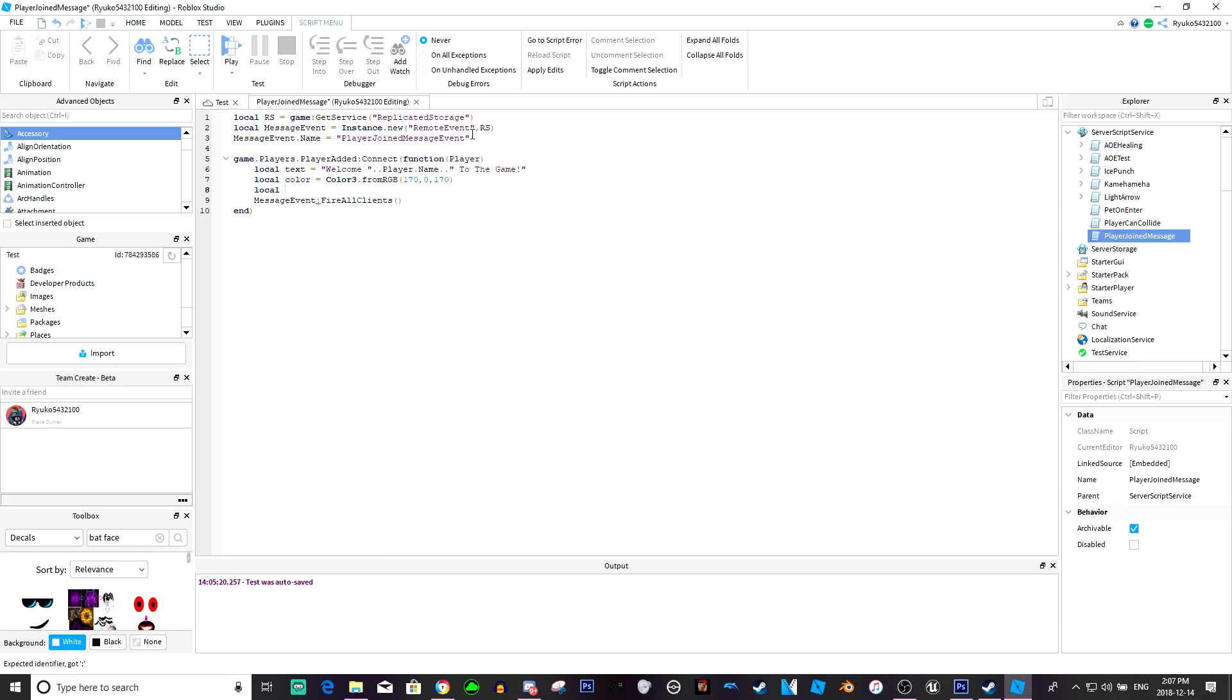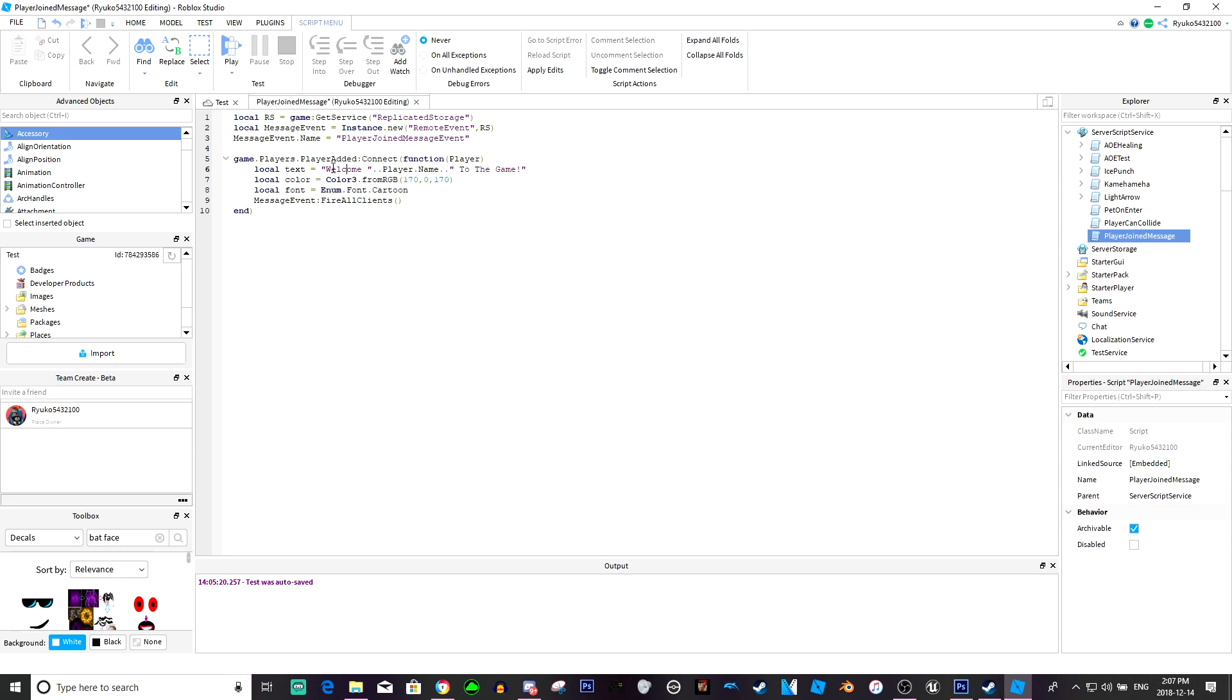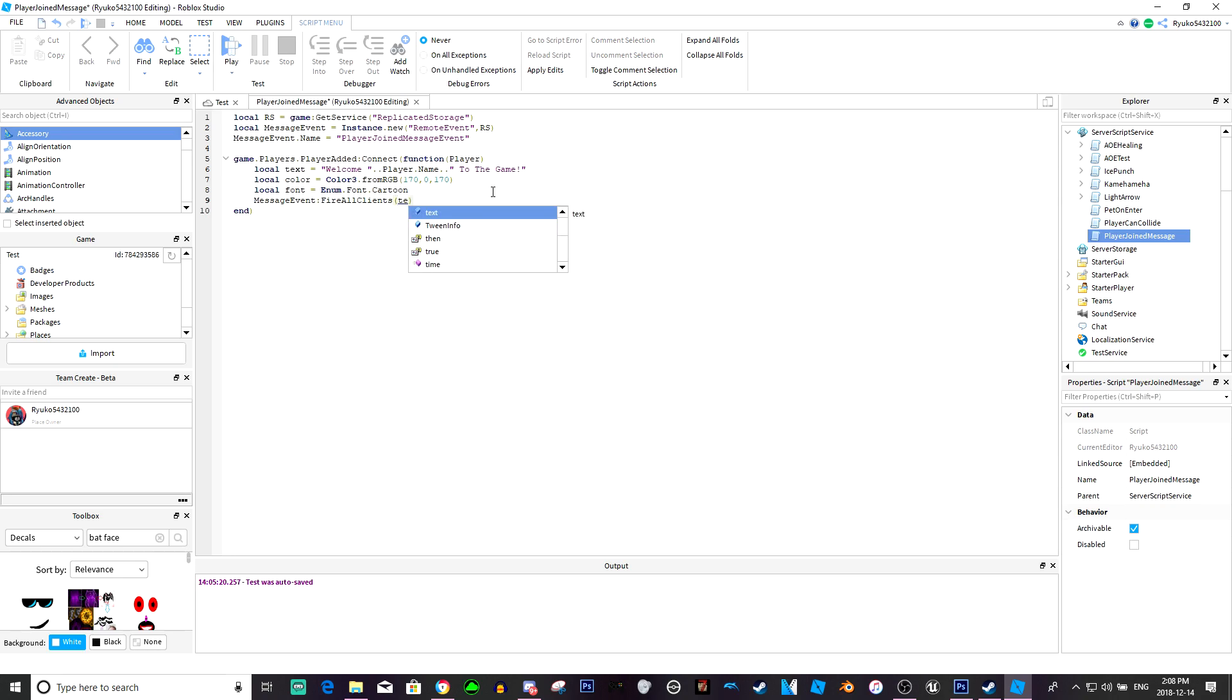And local font equals enum dot font dot cartoon. Now these can be whatever you want obviously, but for the sake of this tutorial we're just going to do welcome player dot name to the game and color is just going to be purple and the font's going to be cartoon.